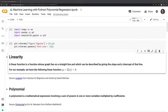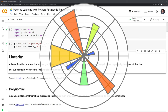Hi everyone. In this video, I'll show you how to code out a polynomial regression model from scratch within Python. Before we get started, let's take a look at the packages we'll use. These include numpy, pandas, and matplotlib. Let's get started.